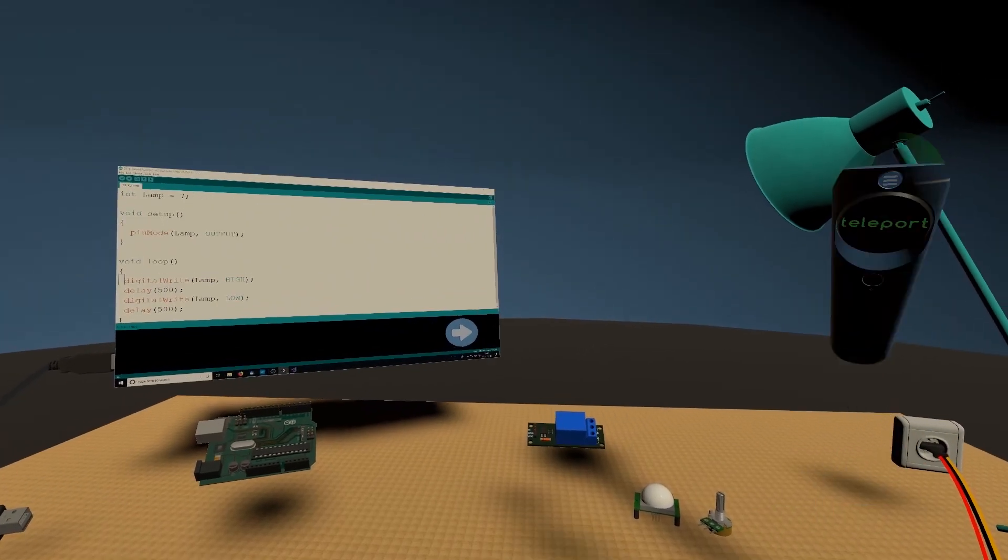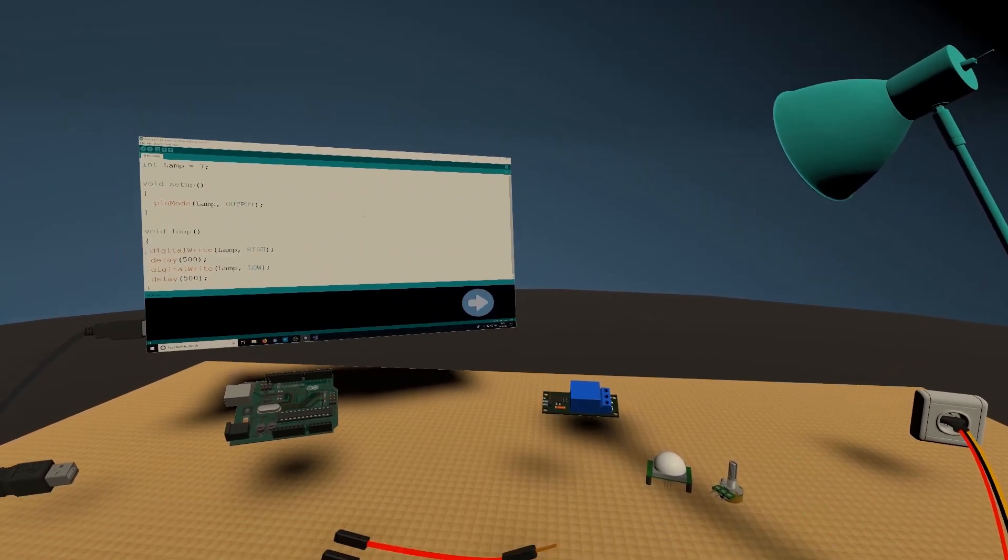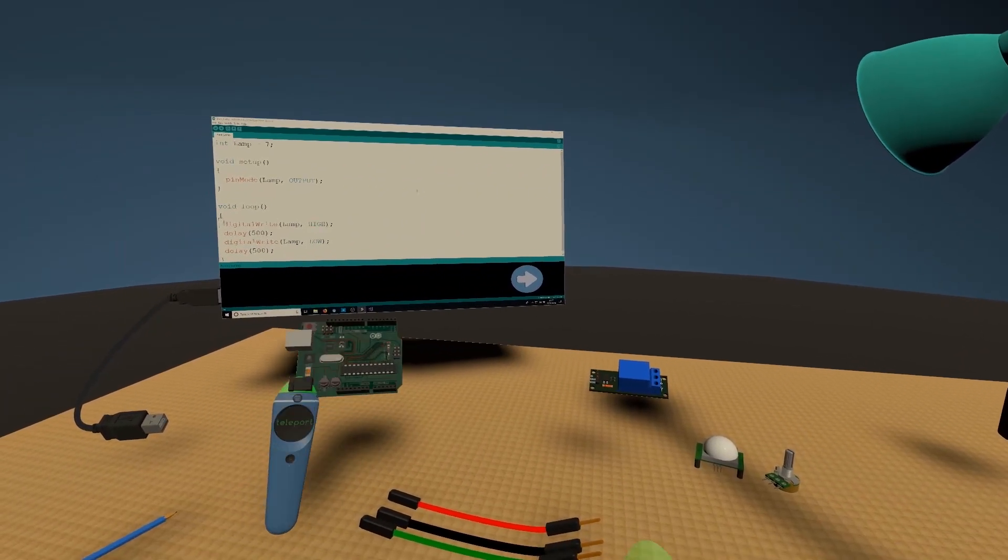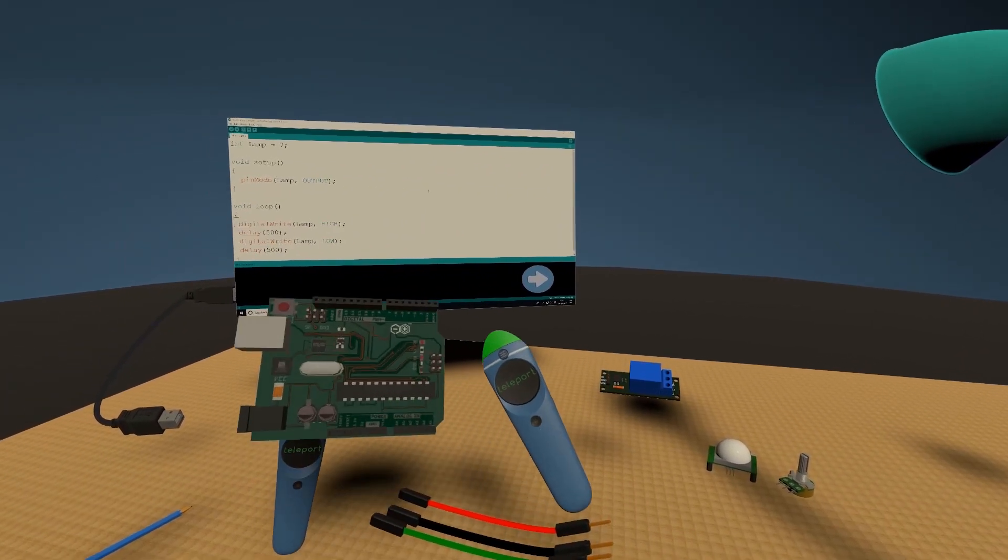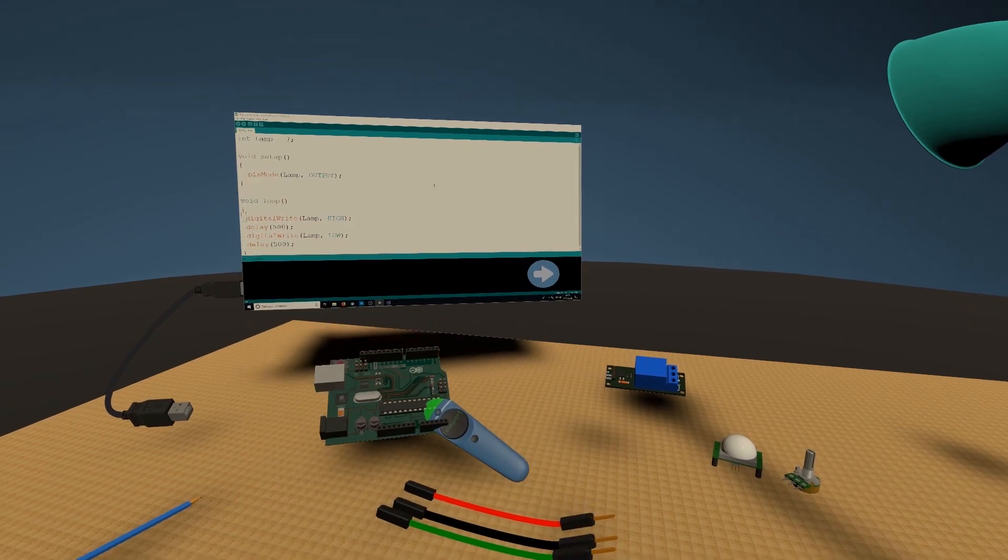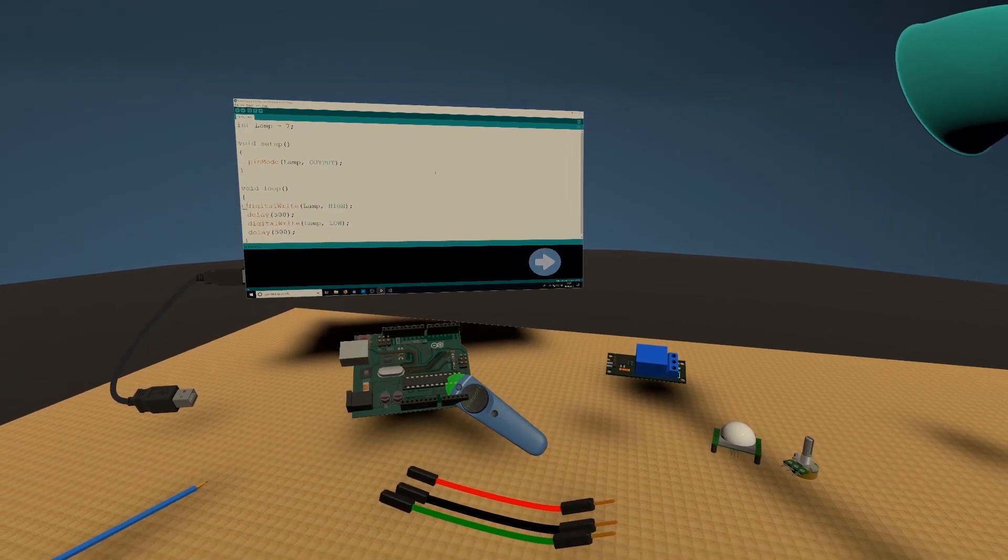This is how you can control a lamp using an Arduino. I've got an Arduino Uno model here, but any model will work.